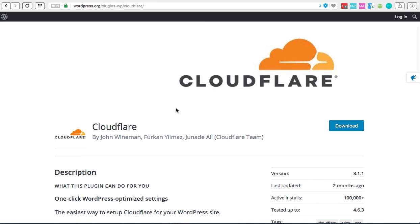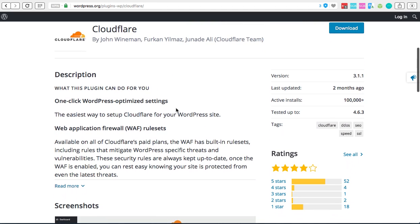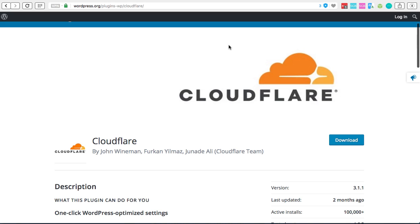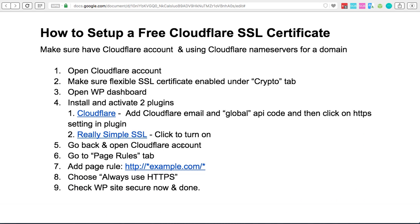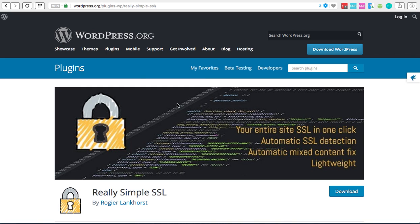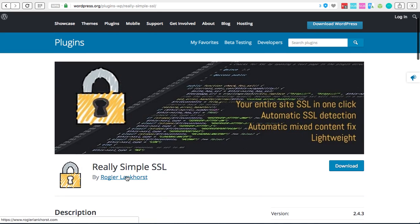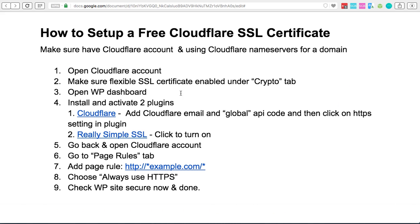Under wordpress.org/plugins/wp-cloudflare, you'll see this is the official Cloudflare plugin and you'll need to install this one. The second plugin that you'll need to install is going to be this one called Really Simple SSL. This is the one at wordpress.org/plugins/really-simple-ssl and I'd recommend that one there.